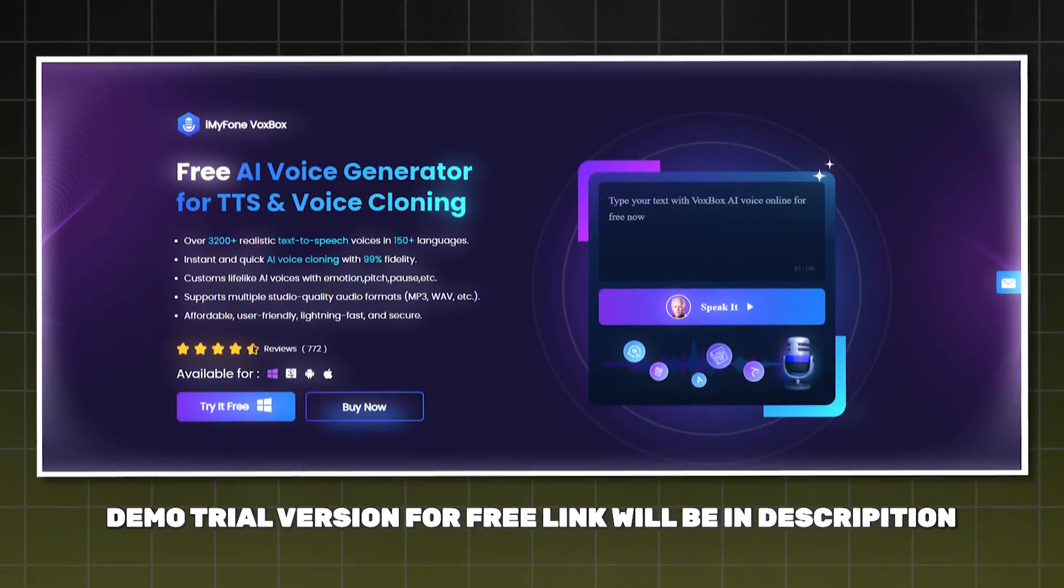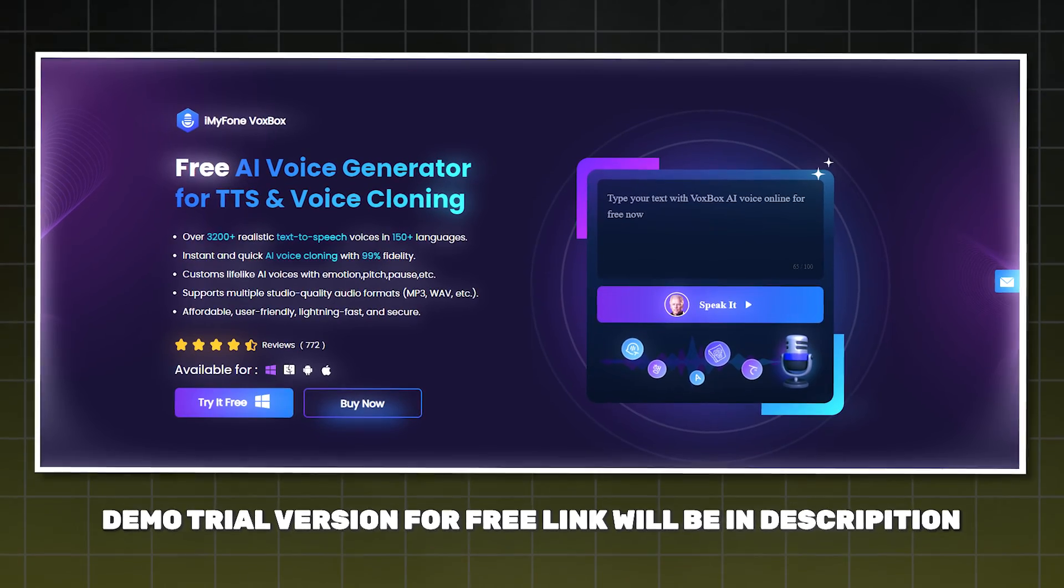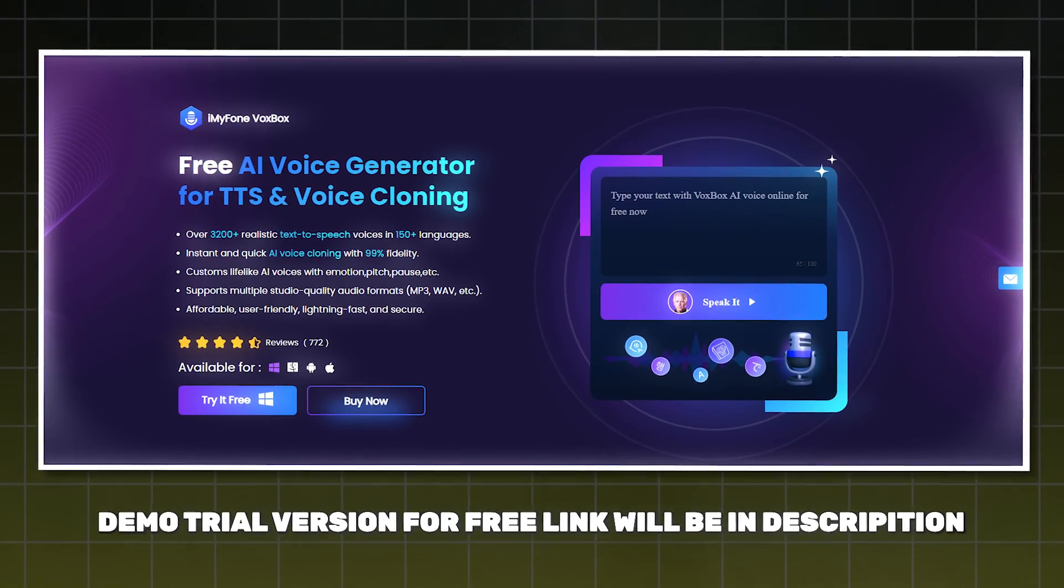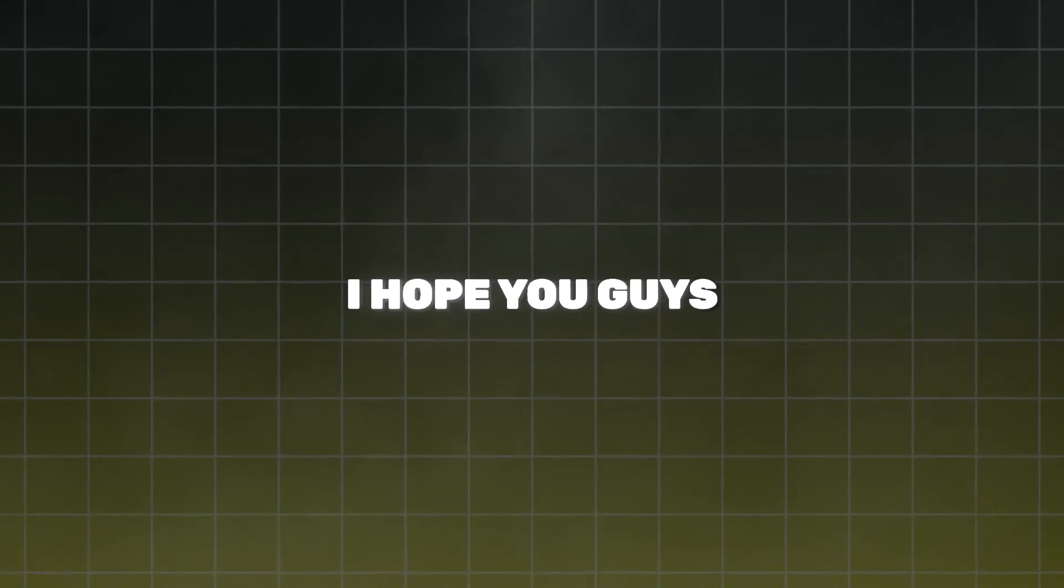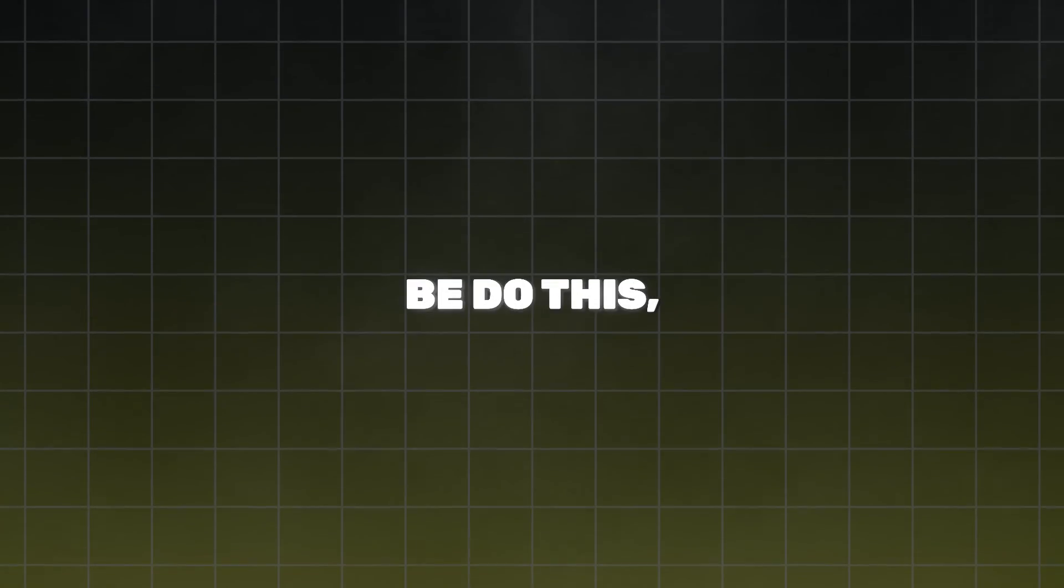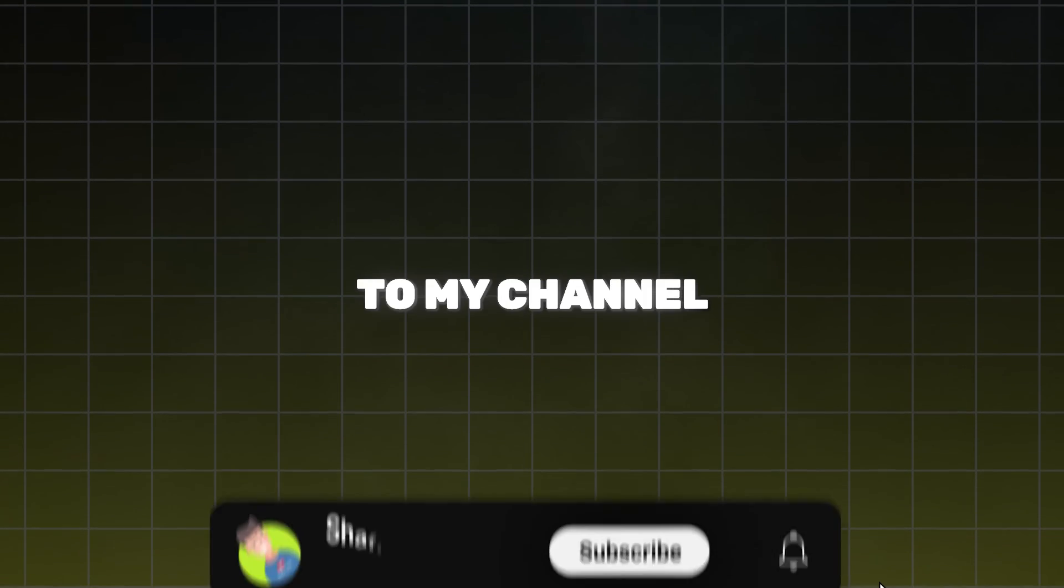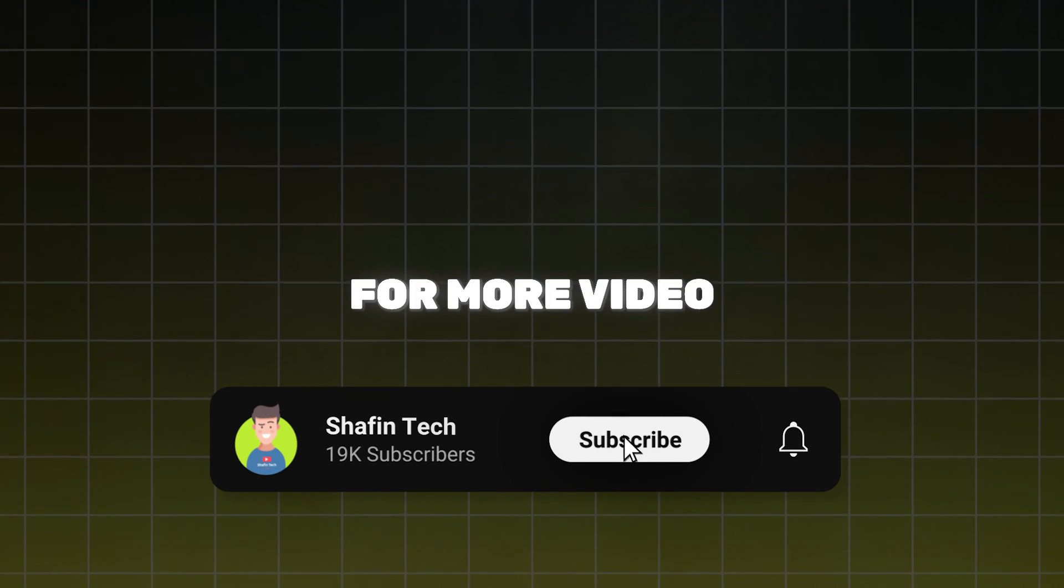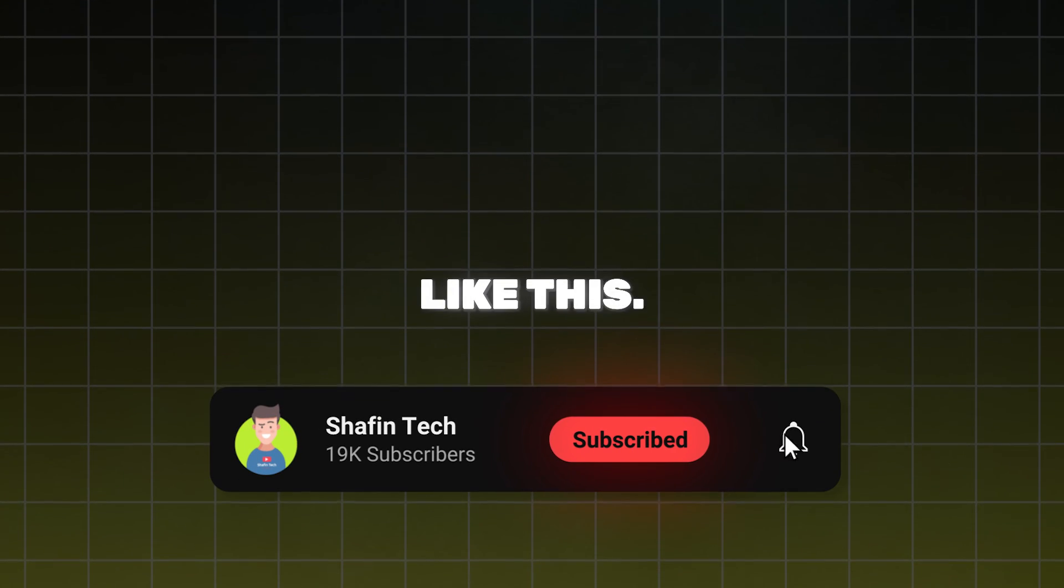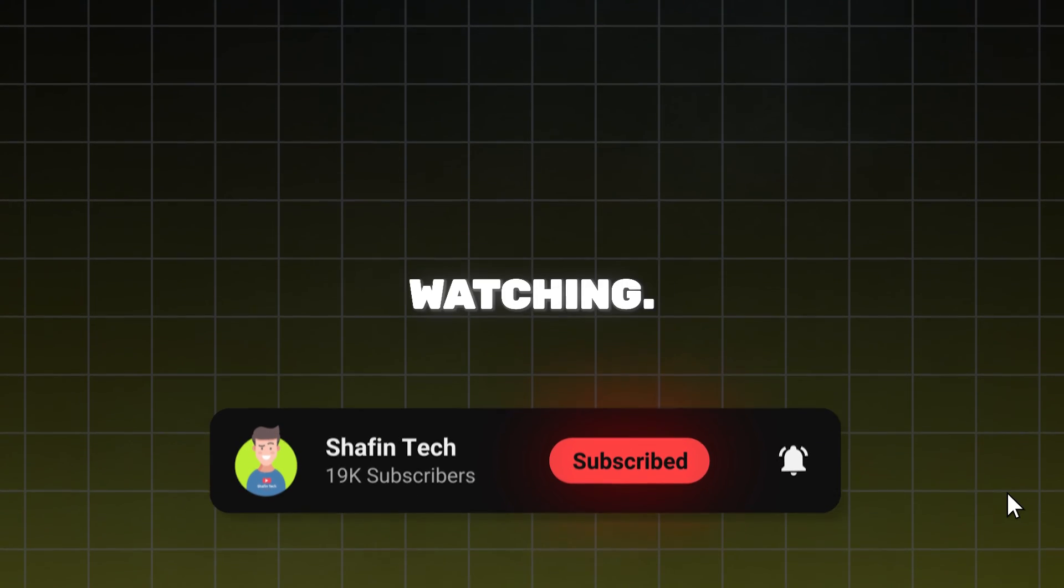Also check out their pricing plan. You can also try out the demo trial version of this tool, the link will be in the description. I hope you guys like this video, please share with your friends and subscribe to my channel for more videos like this. Thanks for watching.